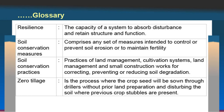Resilience: the capacity of a system to absorb disturbance and retain structure and function — meaning if there is any disturbance, the system can tolerate it and remain unaffected or less affected. Soil conservation measures comprise any set of measures intended to control or prevent soil erosion or maintain fertility. Soil conservation practices include land management, cultivation systems and small construction works for preventing or reducing soil degradation. Zero tillage is the process where crop seed is sown through drillers without prior land preparation, disturbing the soil where previous crop stubble is present.